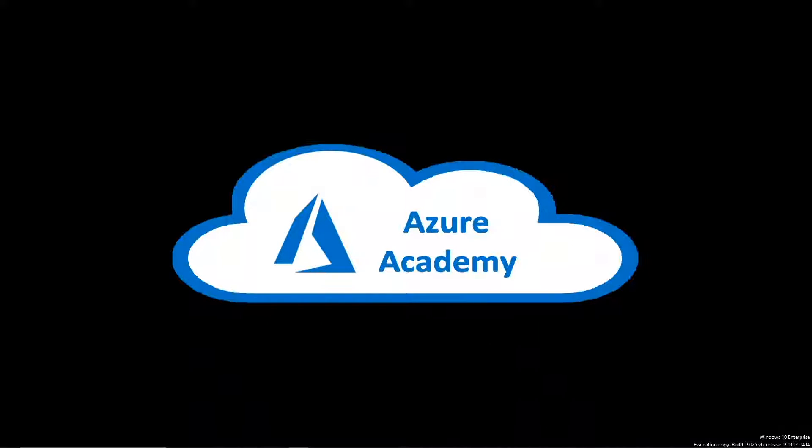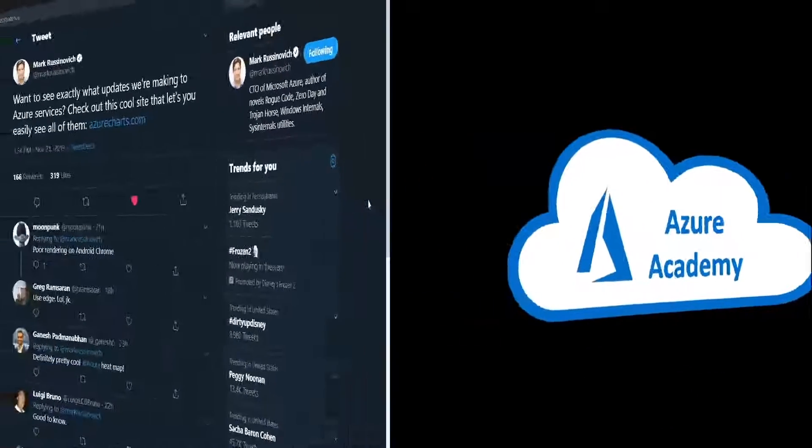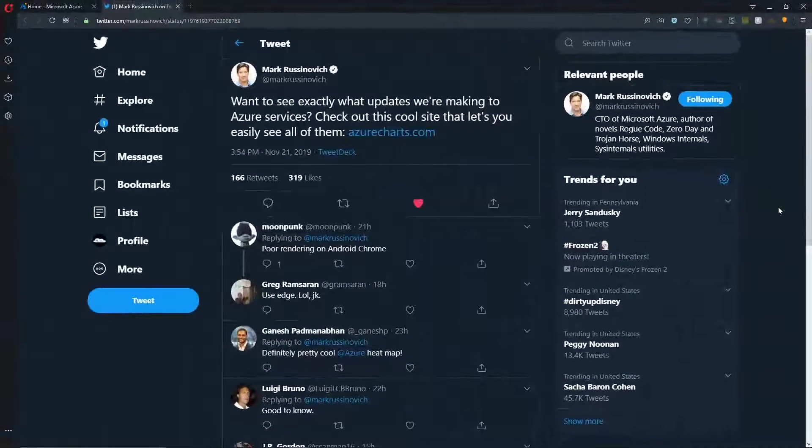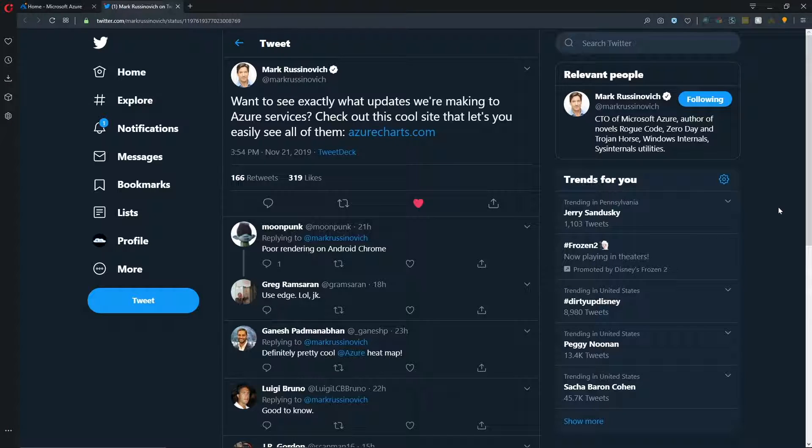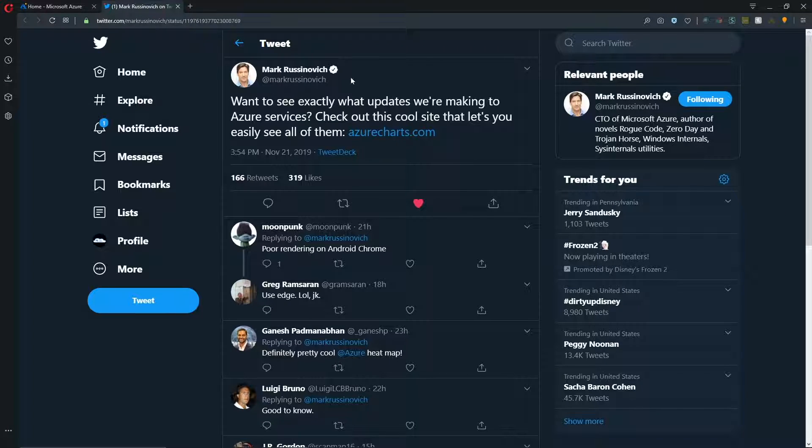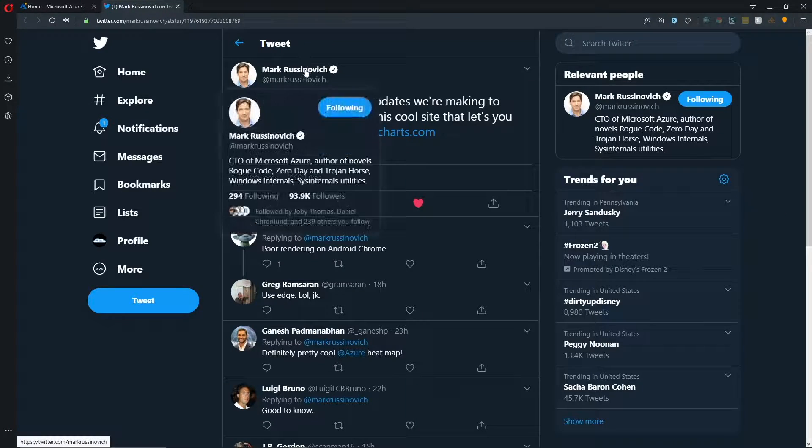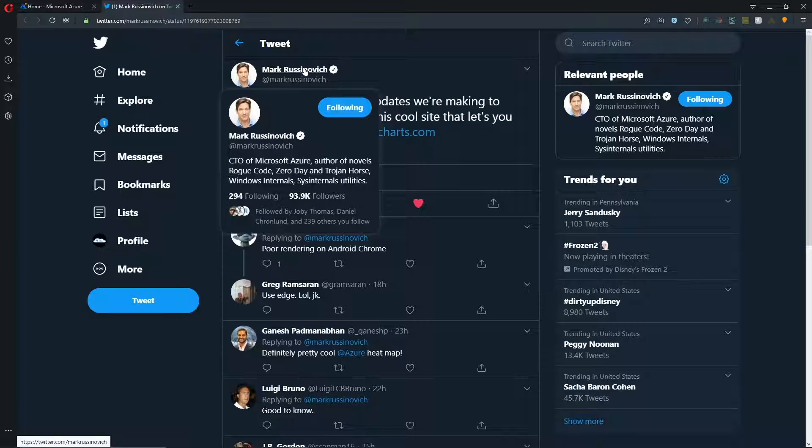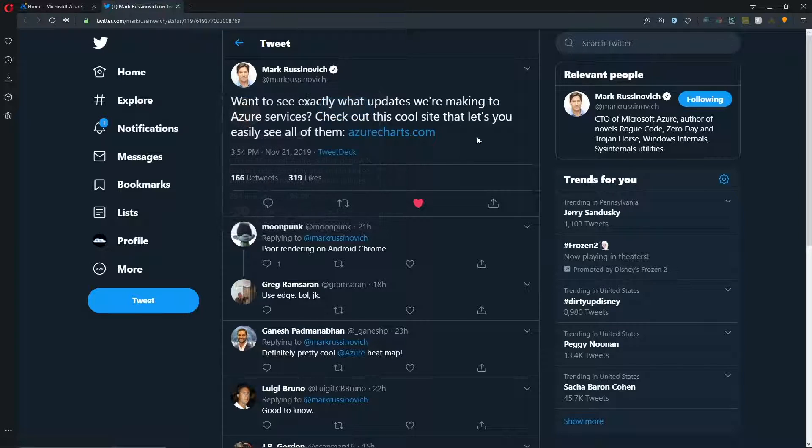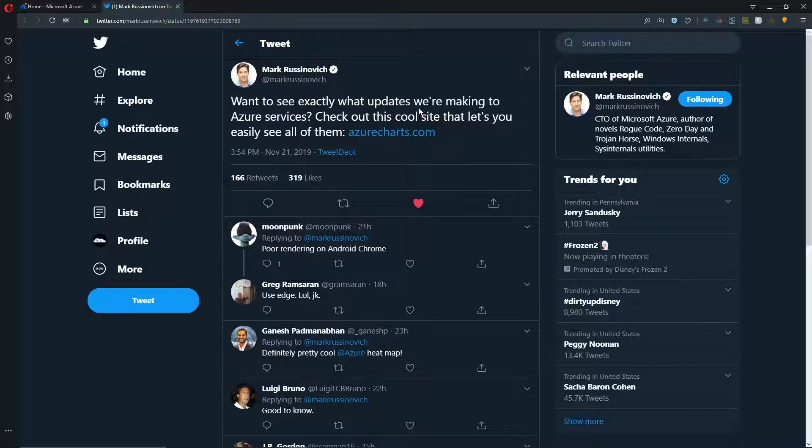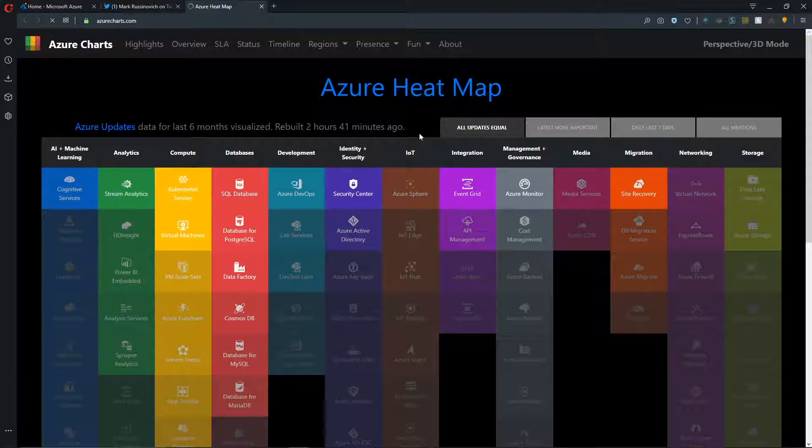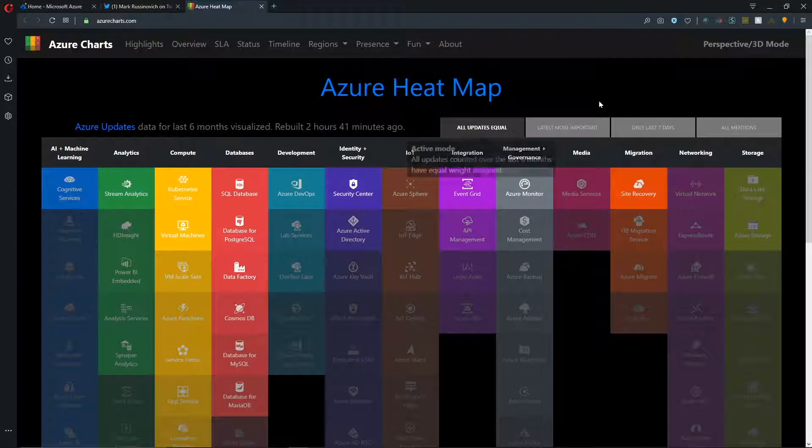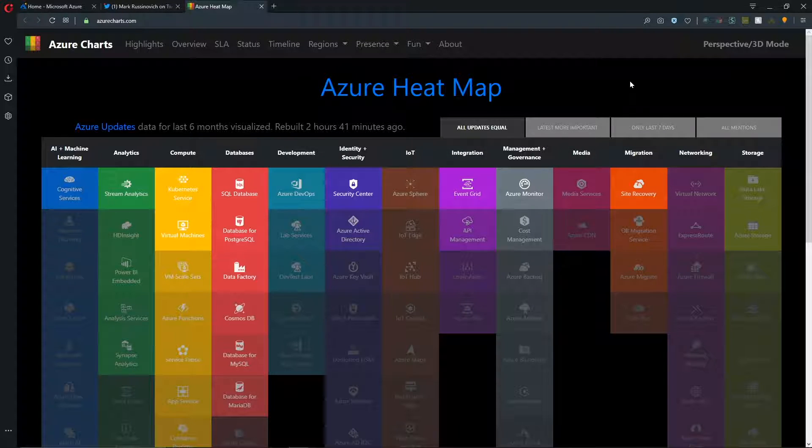So for this video, we're going to start off actually by looking at Twitter. So when I opened my Twitter feed today and checked out what's going on in the world of Azure, this is what I saw. A tweet from Mark Russinovich, who is the CTO of Azure. Definitely somebody that you should follow if you want to learn about Azure. And he says here, want to see exactly what updates we're making to Azure services? Check out this cool site that lets you see all of them, azurecharts.com.